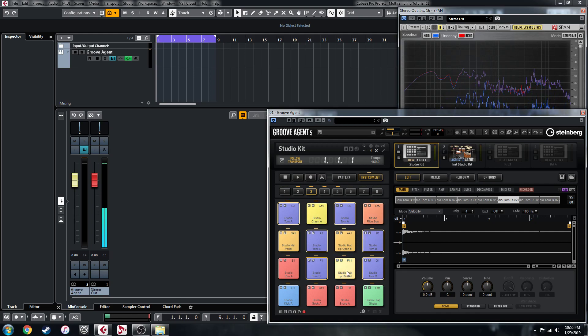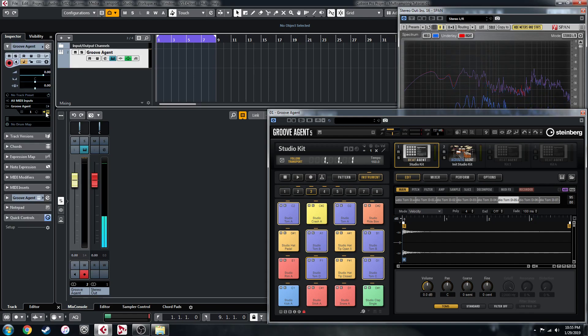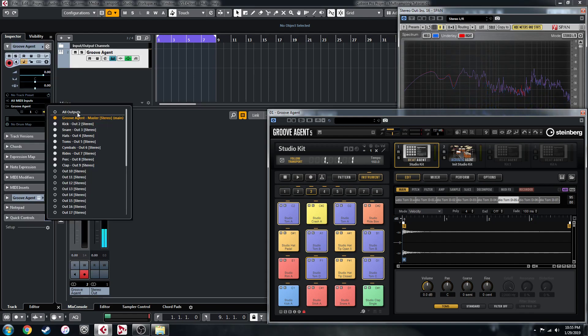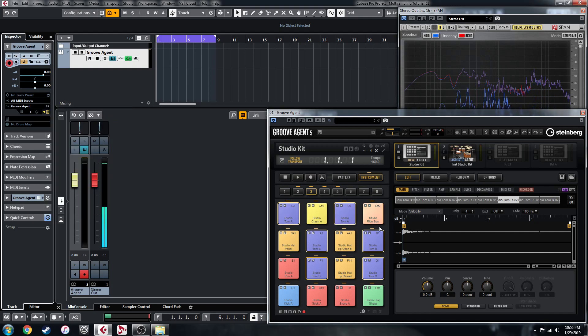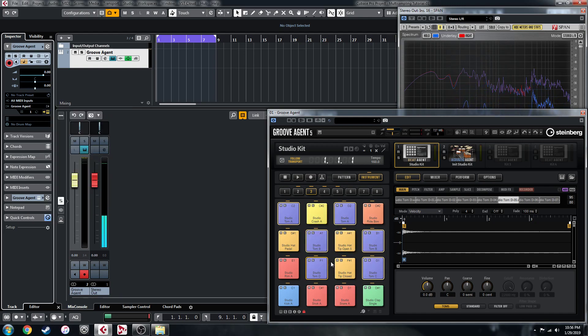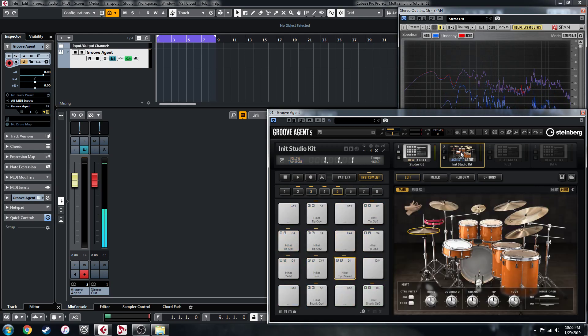You'll see when I open up the mixer channels for this in a minute, I've already set up the channels by activating the outputs here and naming them, and I've already color coordinated them the same as this.